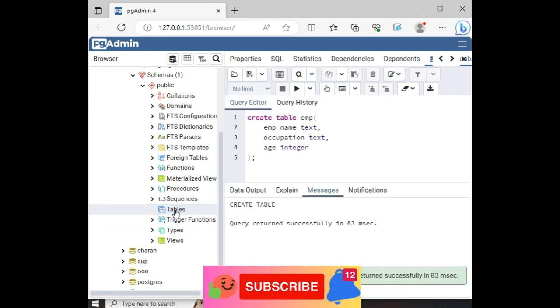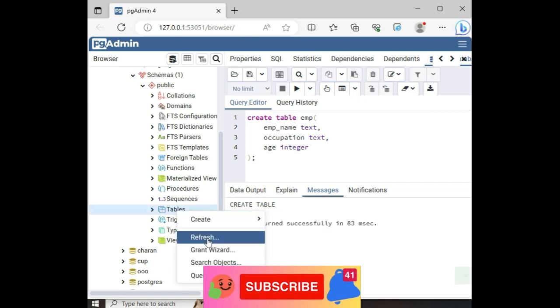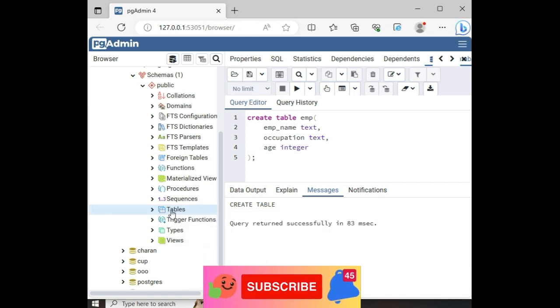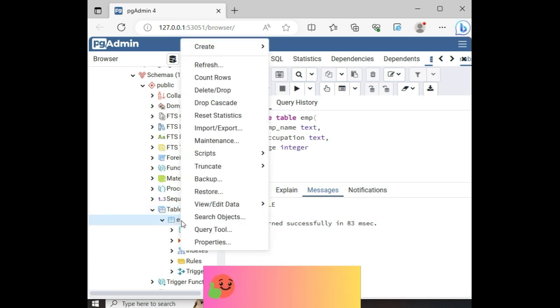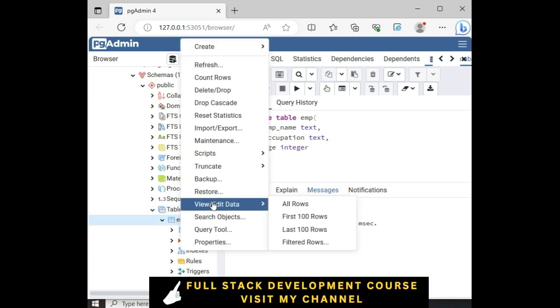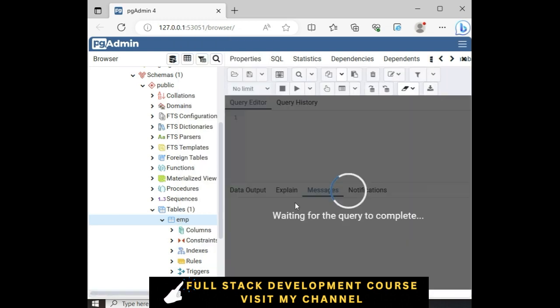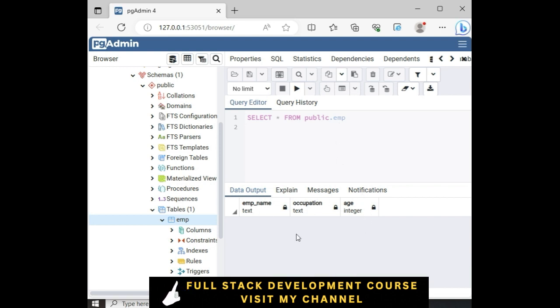Let me refresh this tables folder. Notice here we've got an arrow mark and expand this. Here we've got the employee table. Let me browse the table. All rows. And notice here we've got the output of the EMP newly created table is empty at this moment.